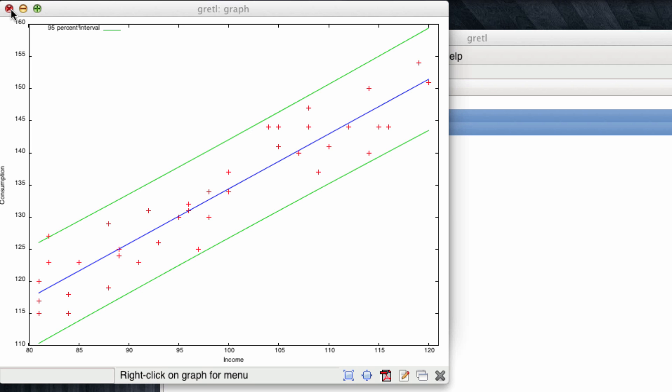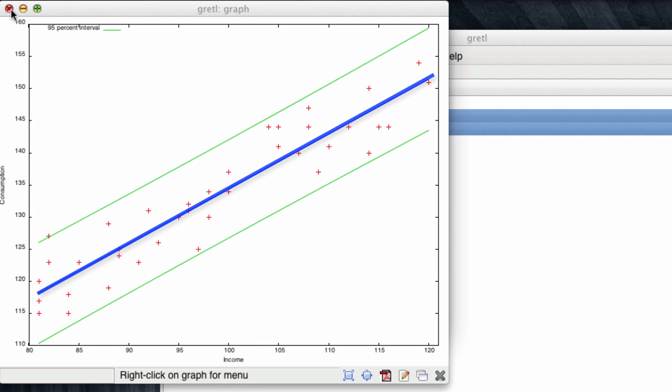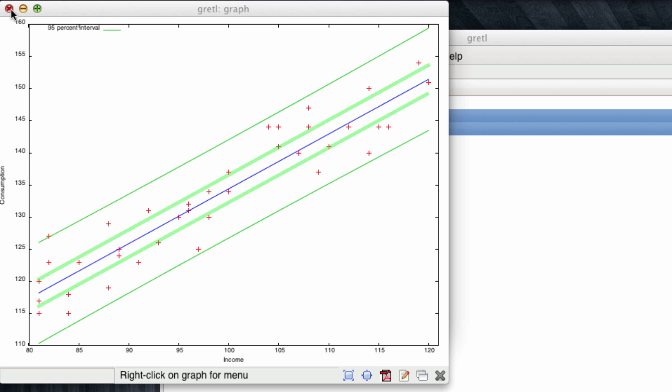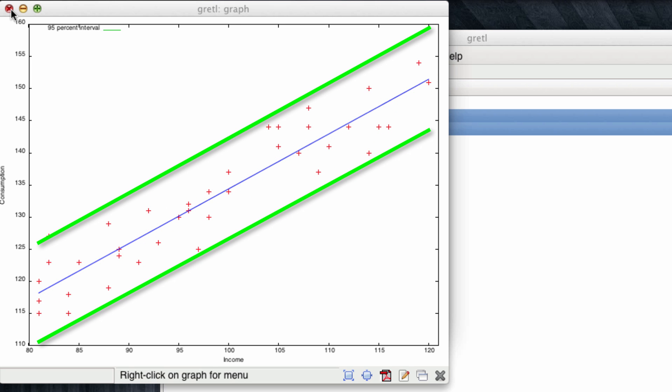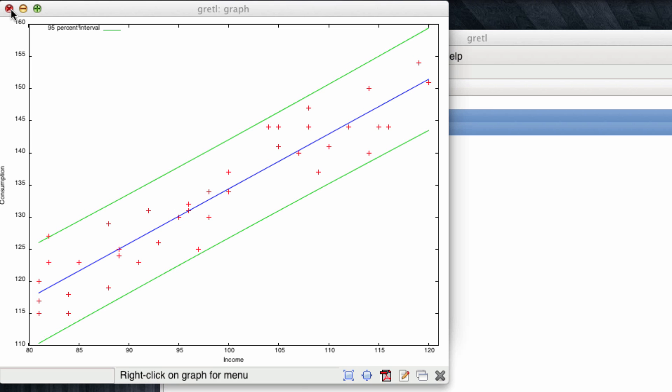We can also observe this very nice plot that shows several things. The red dots are a scatter plot with the income and consumption of each of the 40 observations. The blue line represents the fitted values, the point estimates of our predictions. However, we will be more generally interested in the confidence interval, which in this case is represented by the green lines. And you can see the upper and lower bounds of the 95% confidence interval for our forecast.